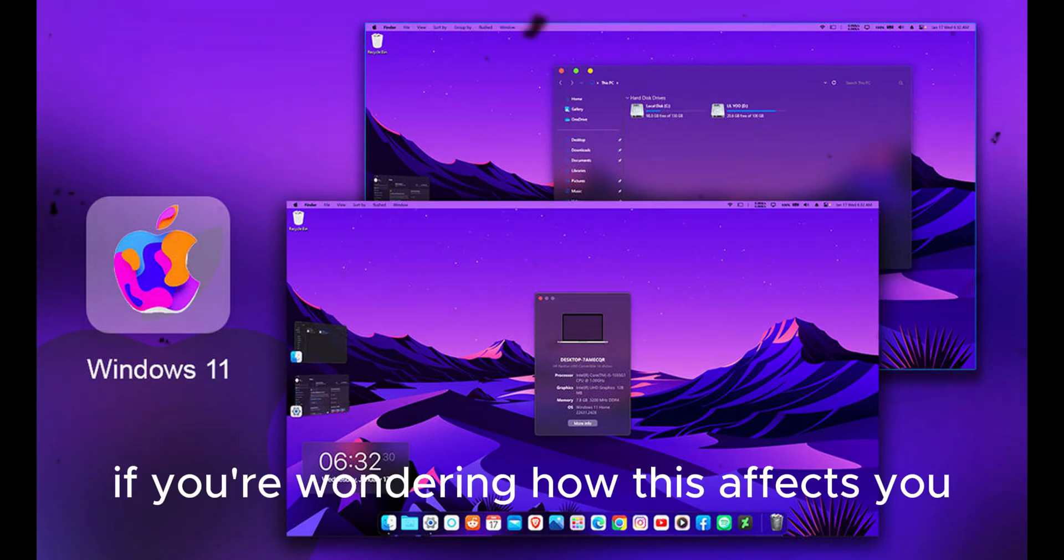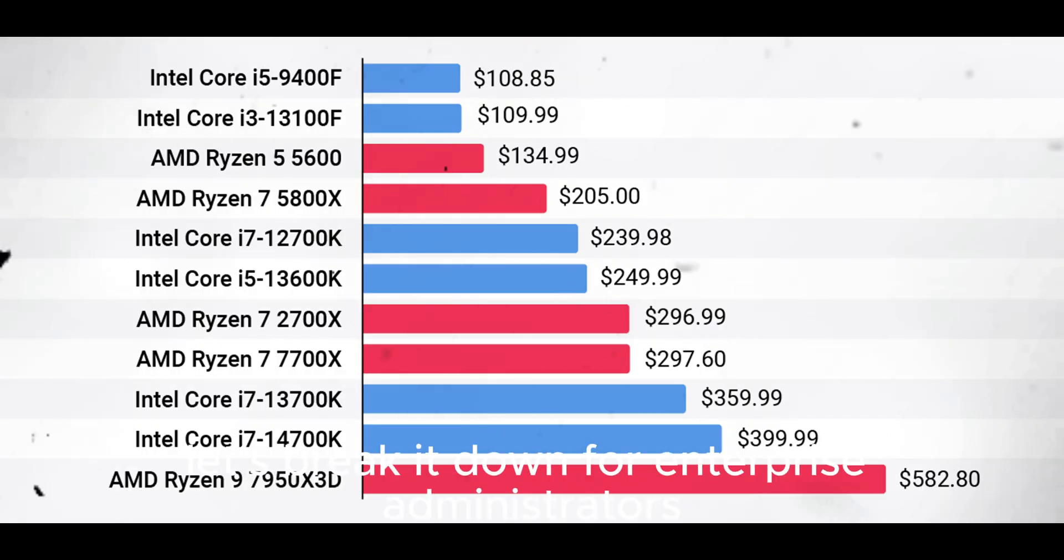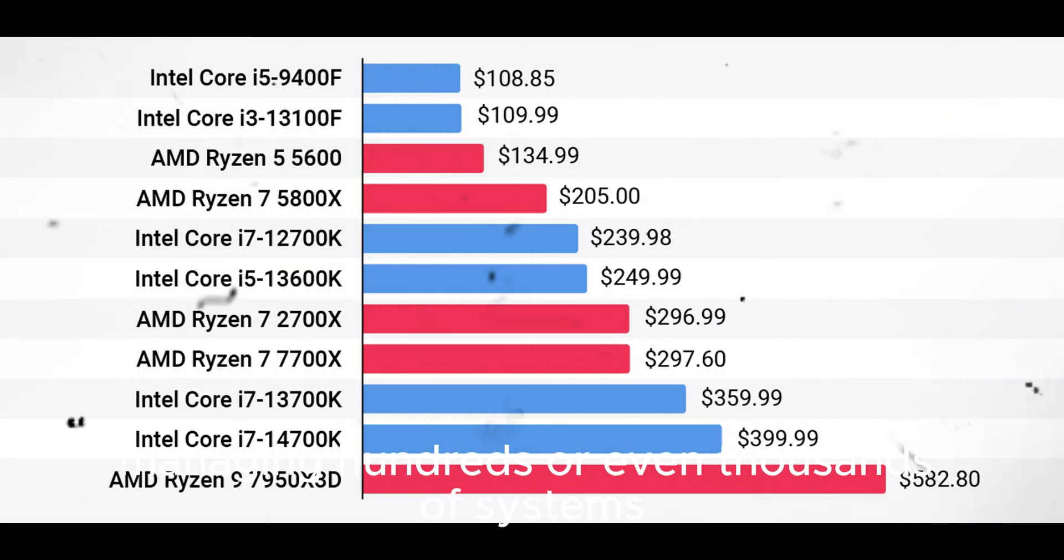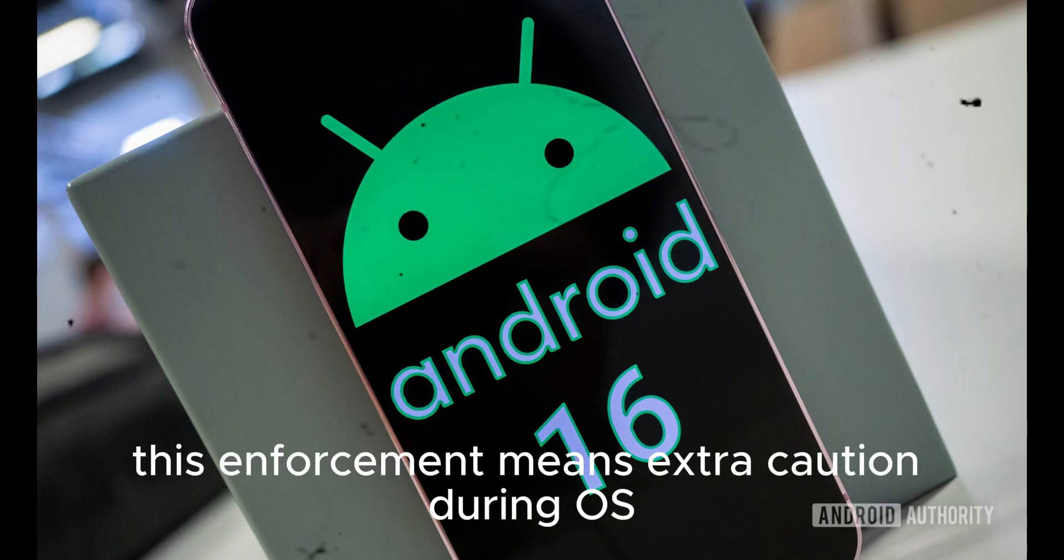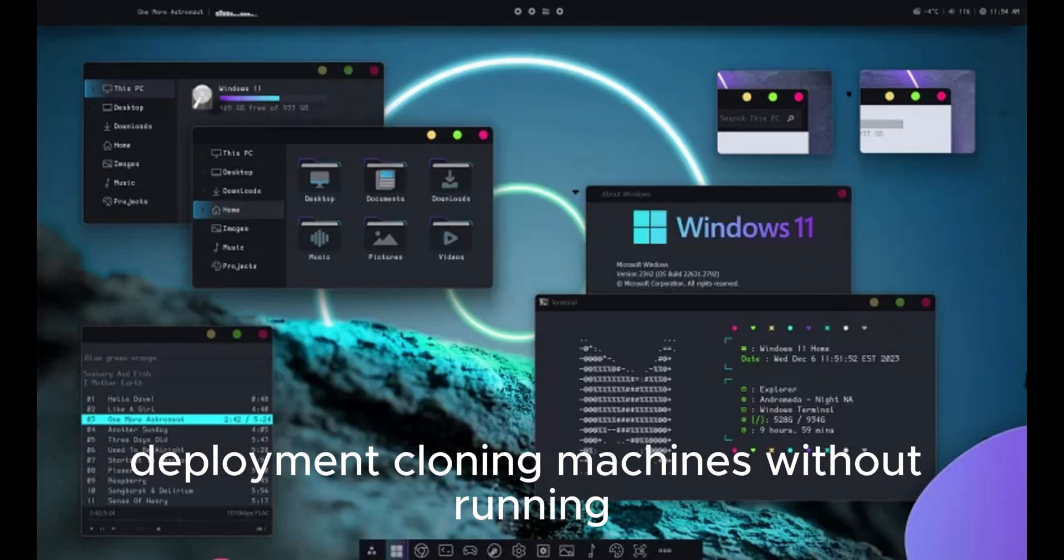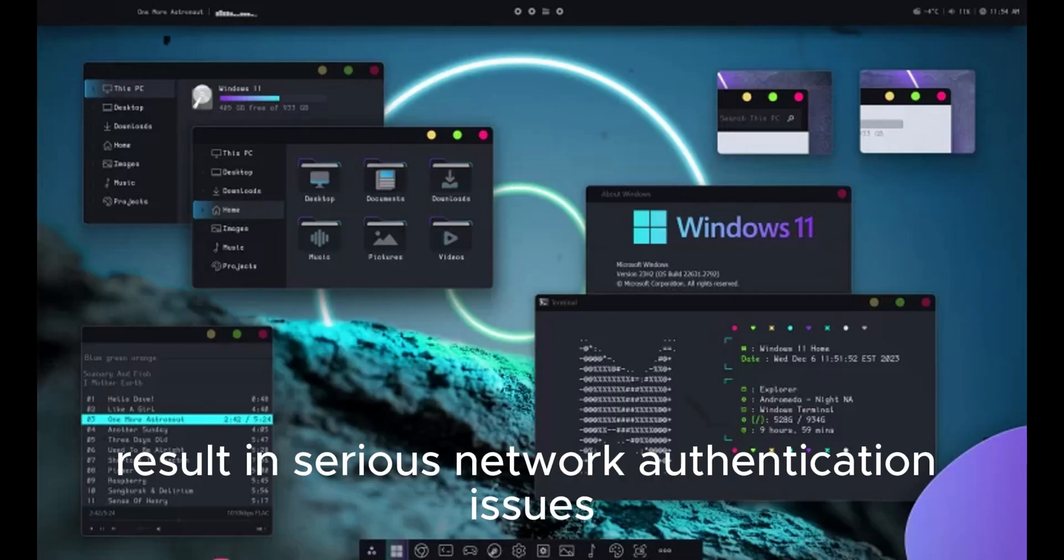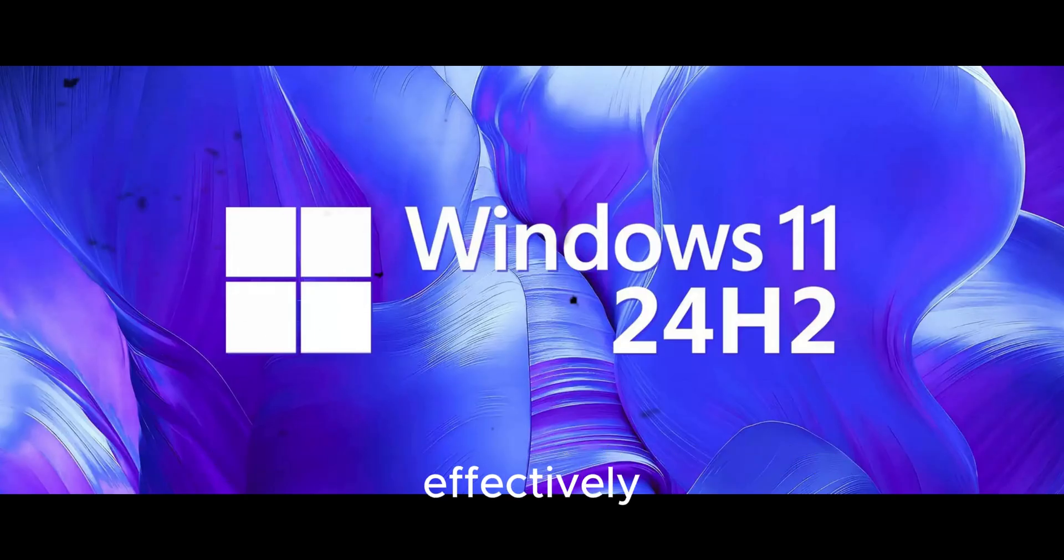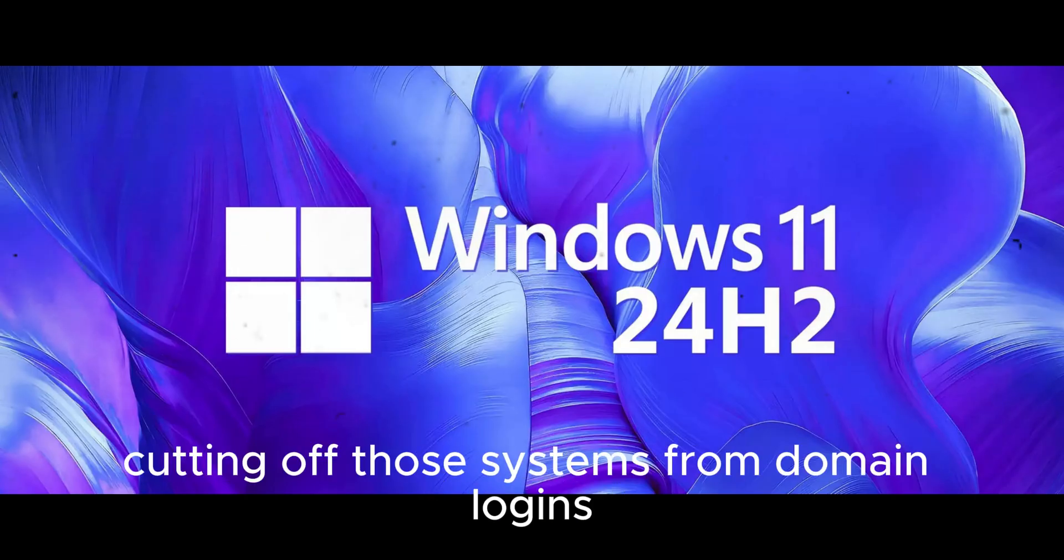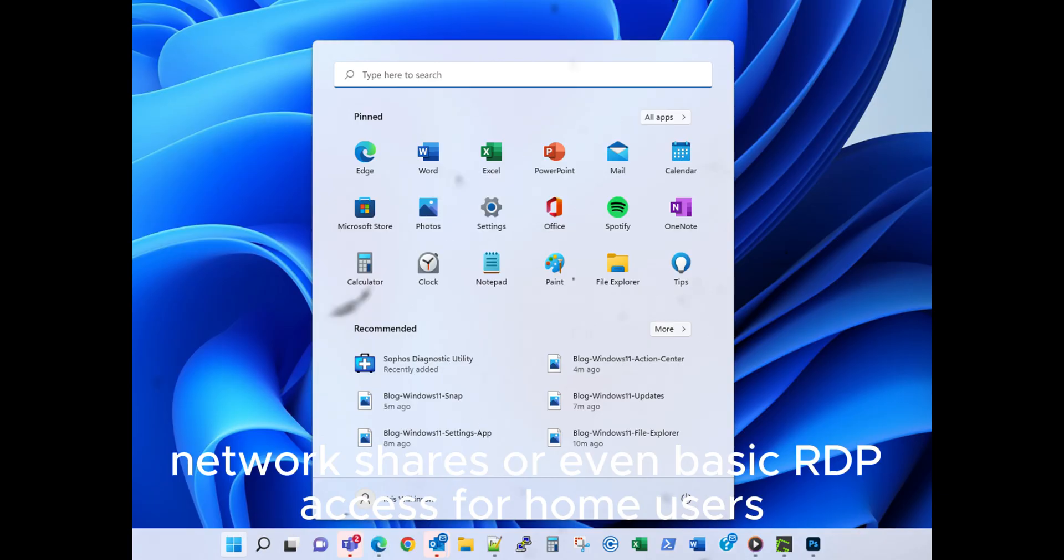If you're wondering how this affects you, let's break it down. For enterprise administrators managing hundreds or even thousands of systems, this enforcement means extra caution during OS deployment. Cloning machines without running Sysprep will now result in serious network authentication issues, effectively cutting off those systems from domain logins, network shares, or even basic RDP access.